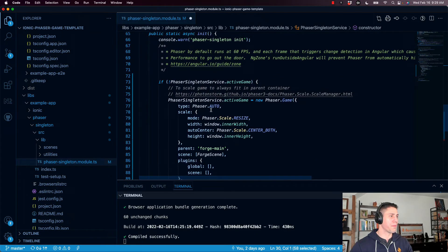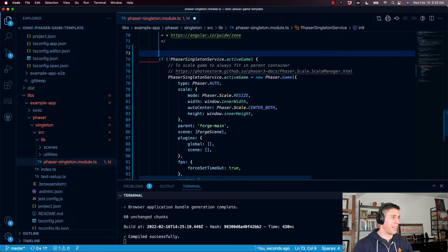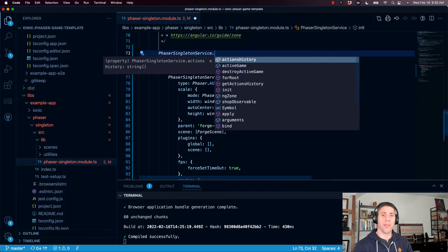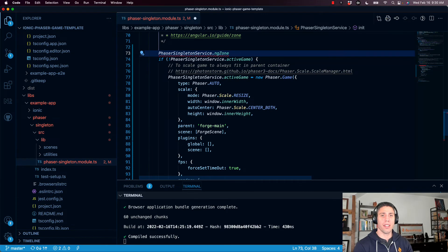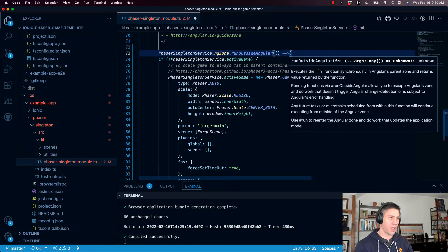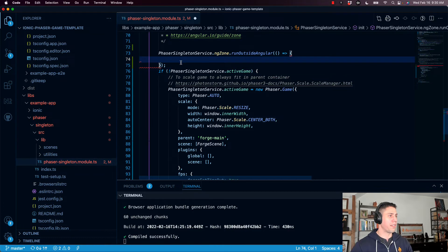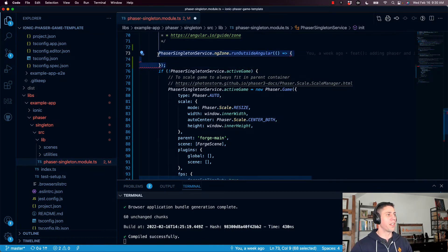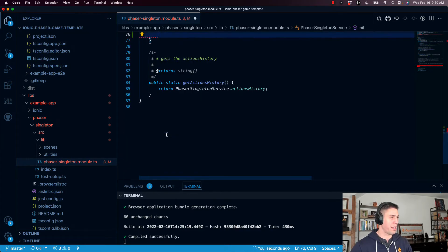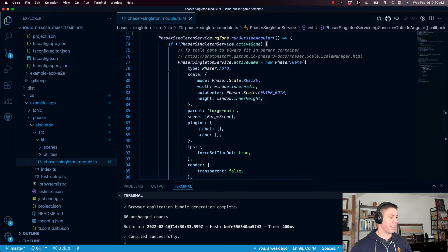Now we are going to go down to our init function. Under init, this is where we have the Phaser game being instantiated. We want to run this outside of the Angular NgZone. It's very easy — all we're going to do is call `PhaserSingletonService.ngZone.runOutsideAngular()` and wrap our existing Phaser game instantiation code inside that function. We copy and paste the existing code inside, save, and it compiled successfully.